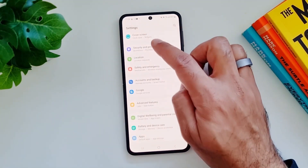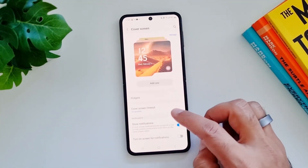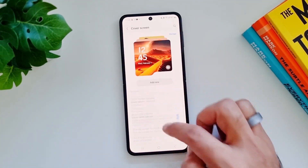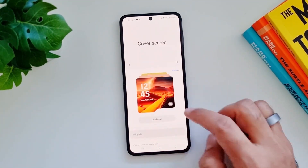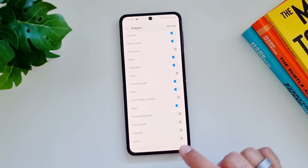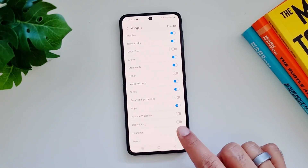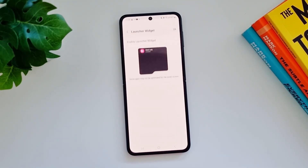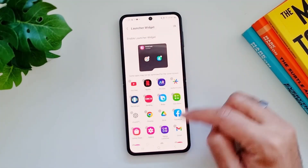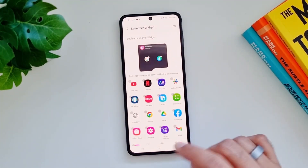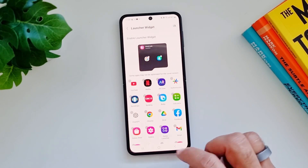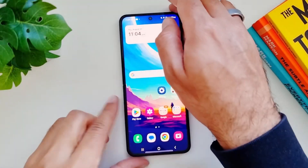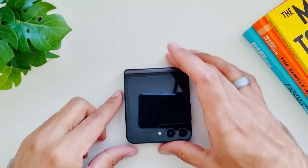Go in Settings, go in Cover Screen, go in Widgets, and here turn on the Launcher. You can also go in here and add apps from here as well, but we have turned on the Launcher Widget.